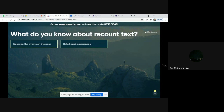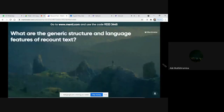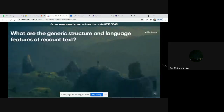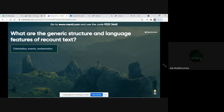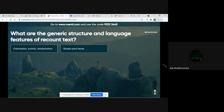The next question is: what are the generic structure and language features of recount text? The generic structures of recount text are orientation, events, and reorientation.